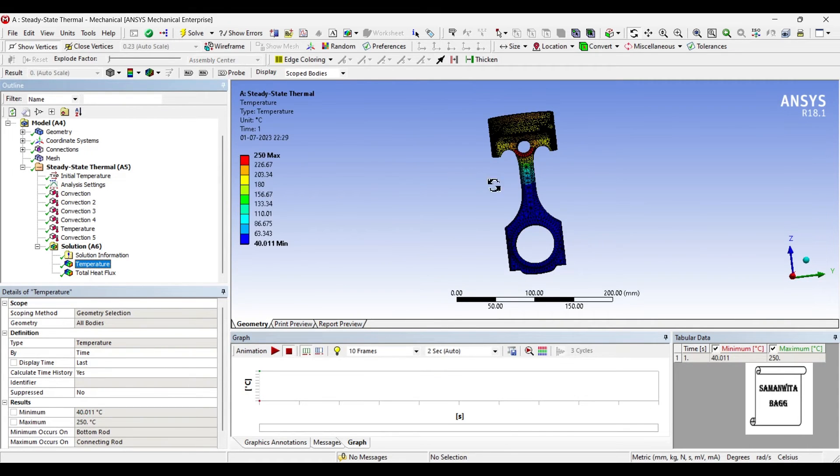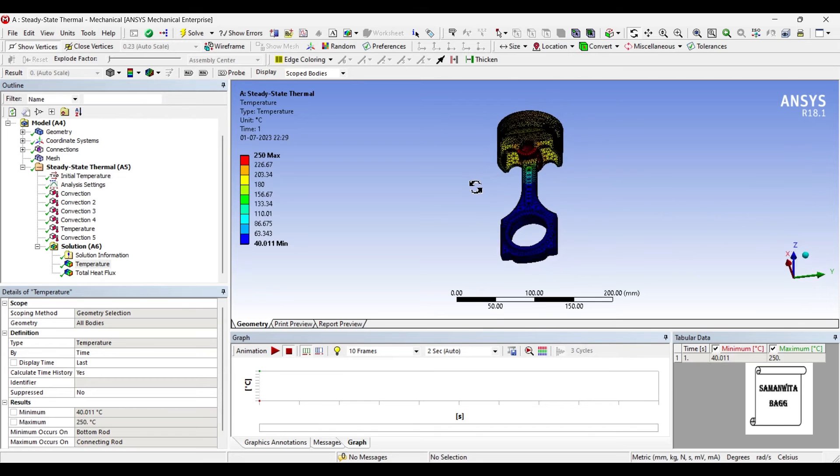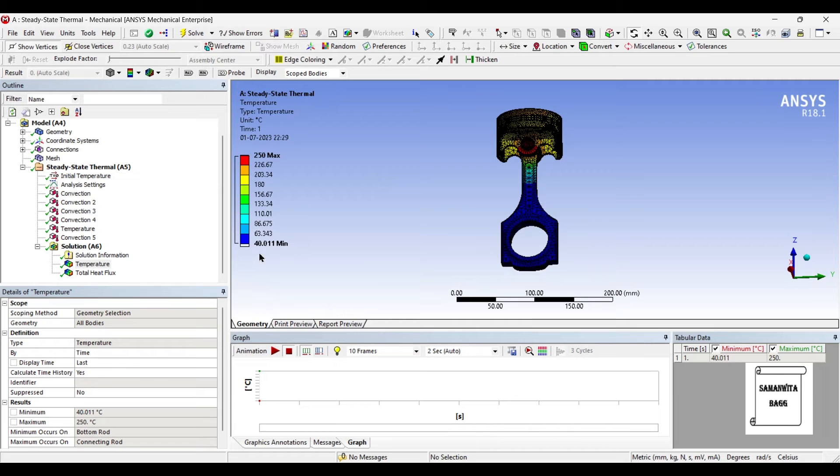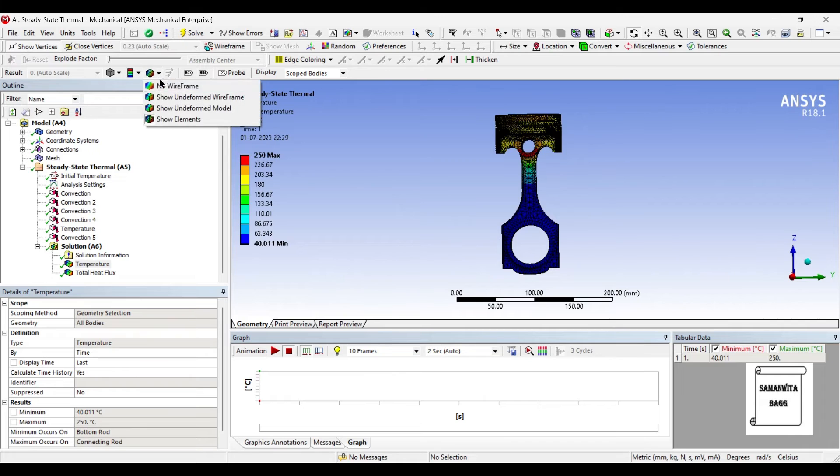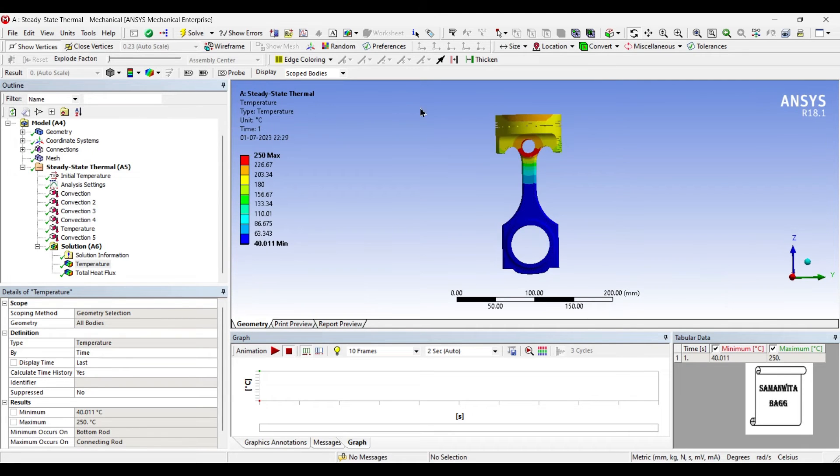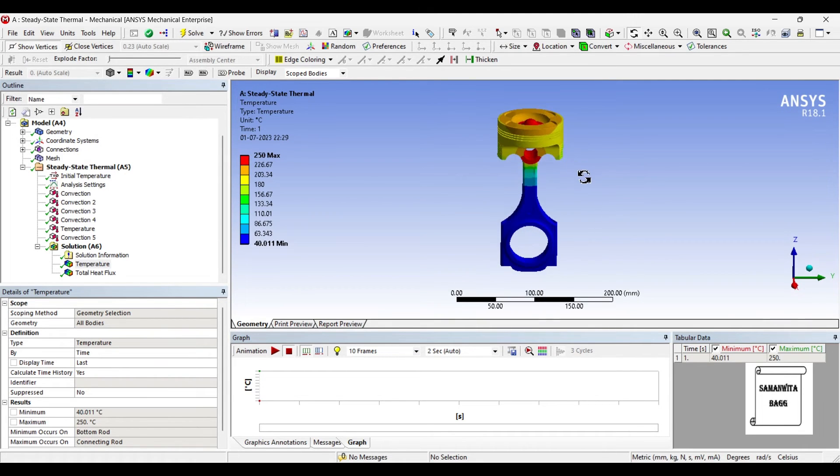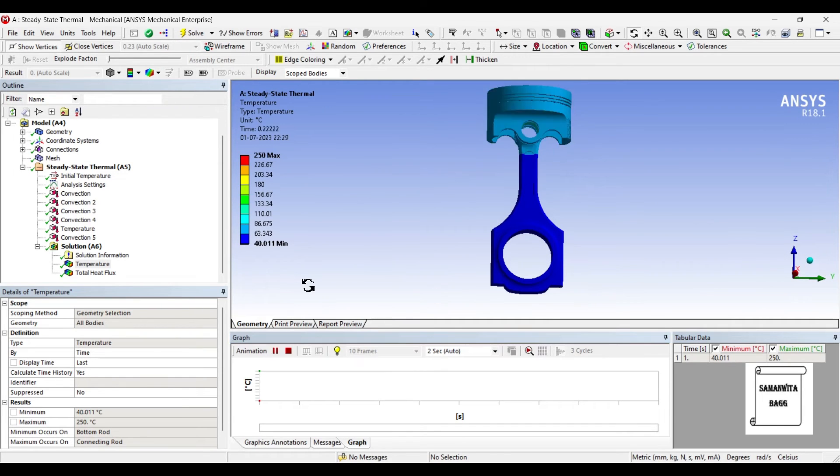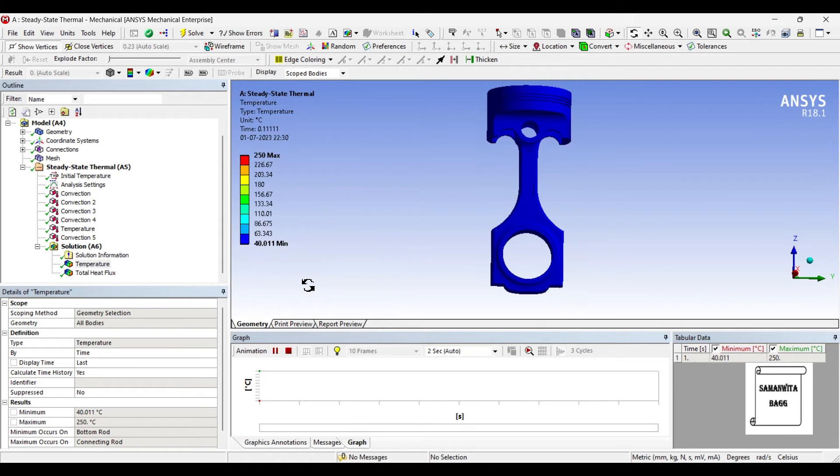We will first see the result of temperature over this body. You can see the maximum temperature is 250 degrees Celsius and minimum is 40.011 and this is the heat distribution over the body. If you go to this option and click on no wireframe, you can see the body only and no meshes on it. You can animate and see the change of temperature over the entire piston assembly.